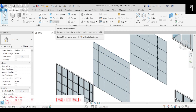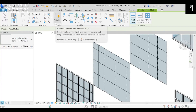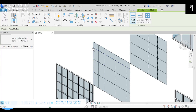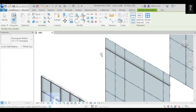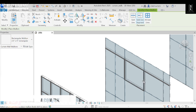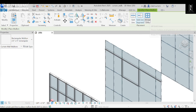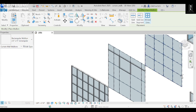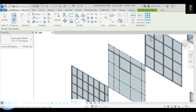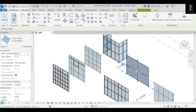Now we'll see how to add mullions. Select here — for the whole grid line it will apply to the entire grid. When we select a grid line segment, just that part will get the mullion. When we select All Grid Lines, selecting one point will apply to all grids, and here we can see all the properties.